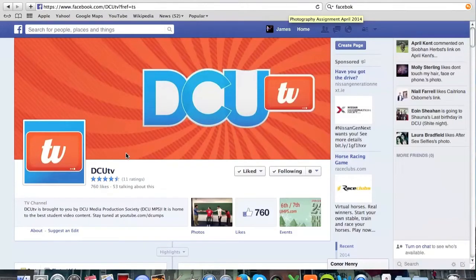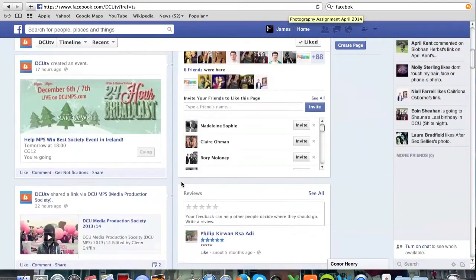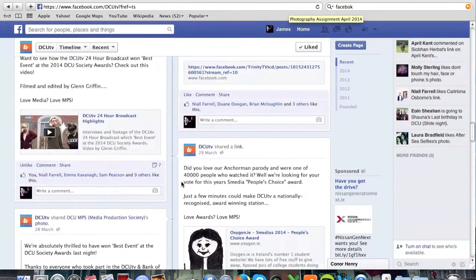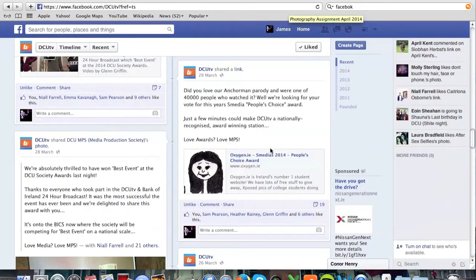Hey guys, so this is a short video on how to cast your vote for DCUTV's nomination in this year's Smedia Awards 2014. So basically, if you just log onto Facebook, log up DCUTV's Facebook page, and if you scroll down to their newsfeed, you will find the post where they have shared the link on how to vote this year.